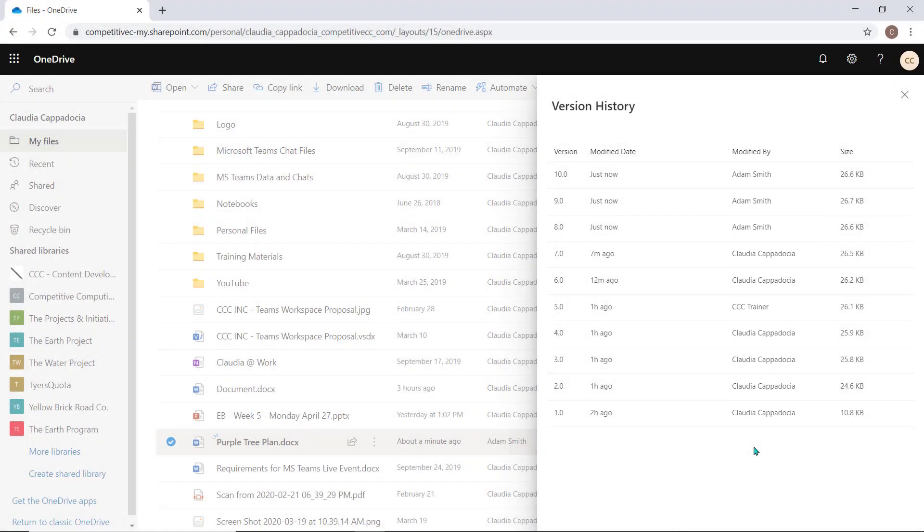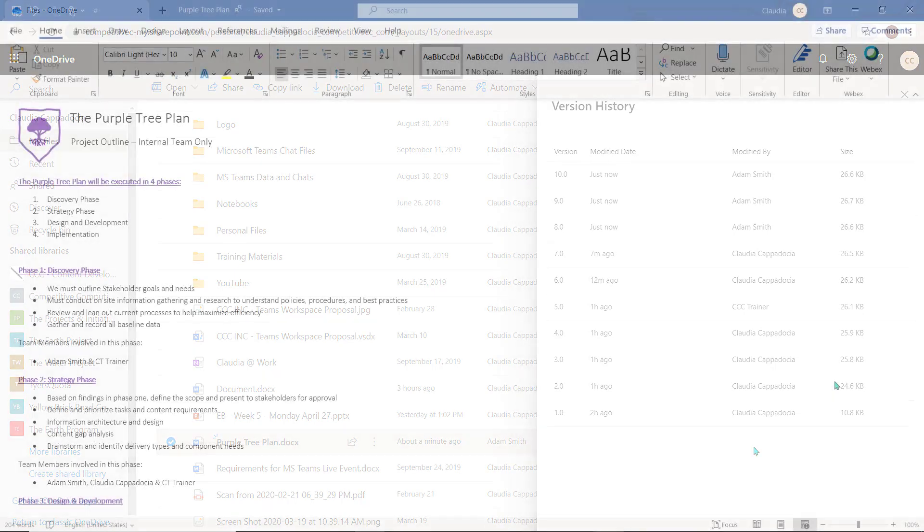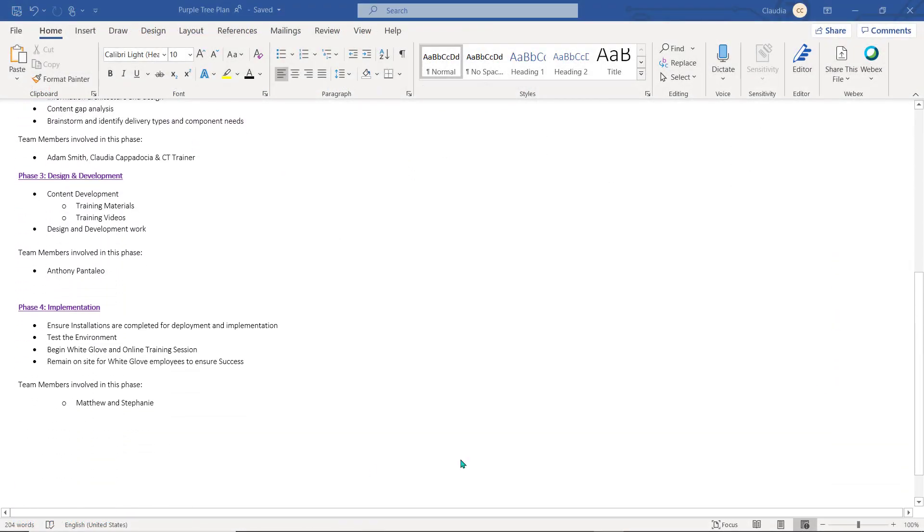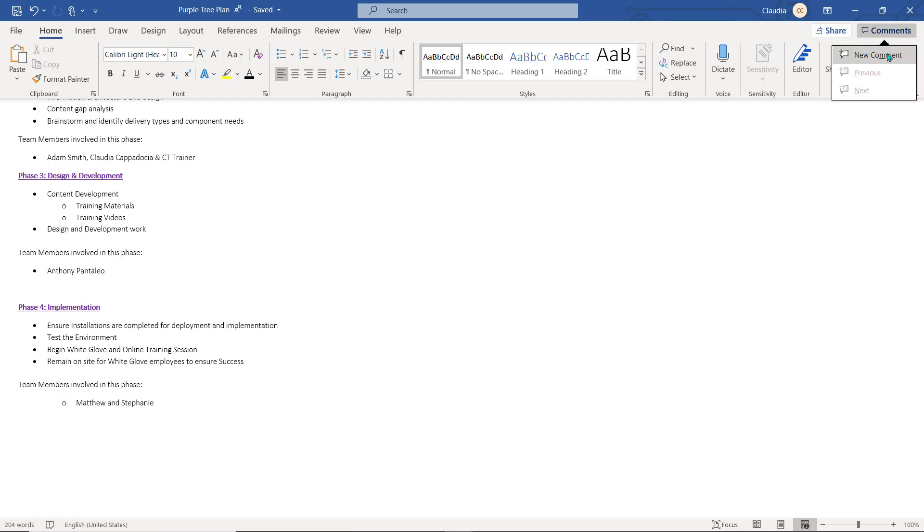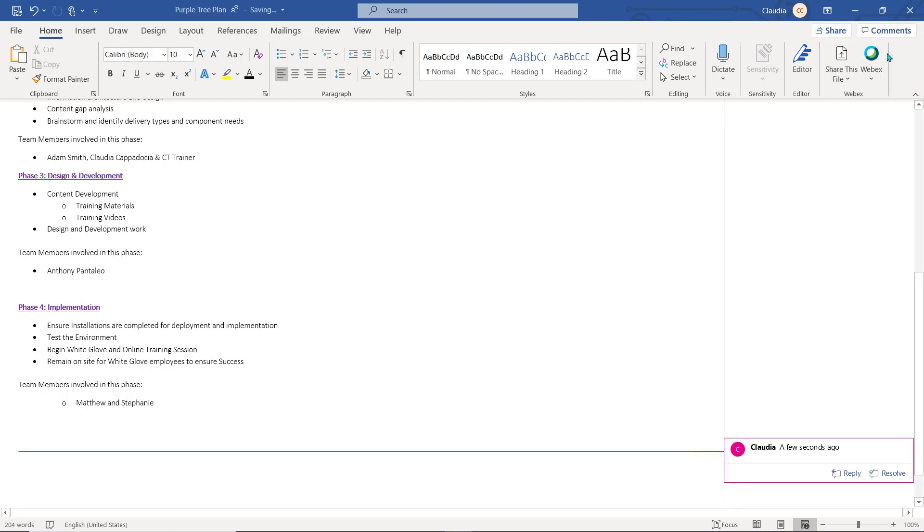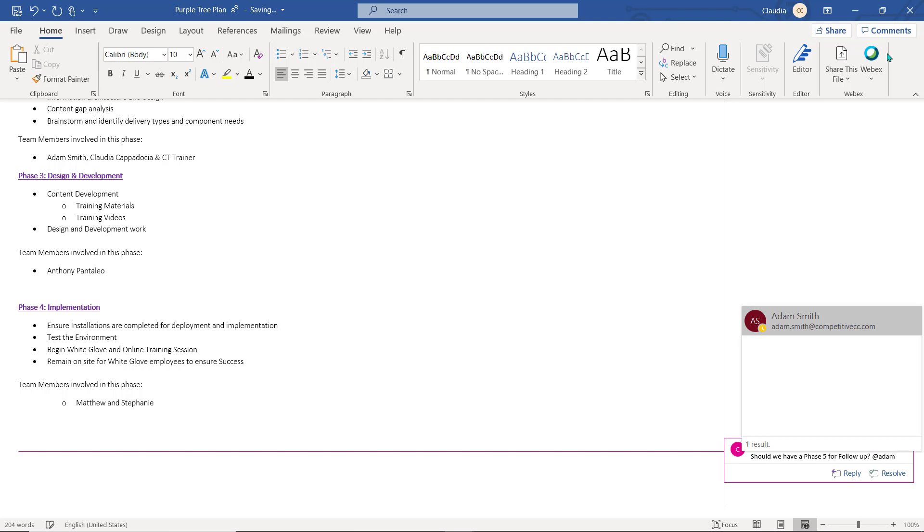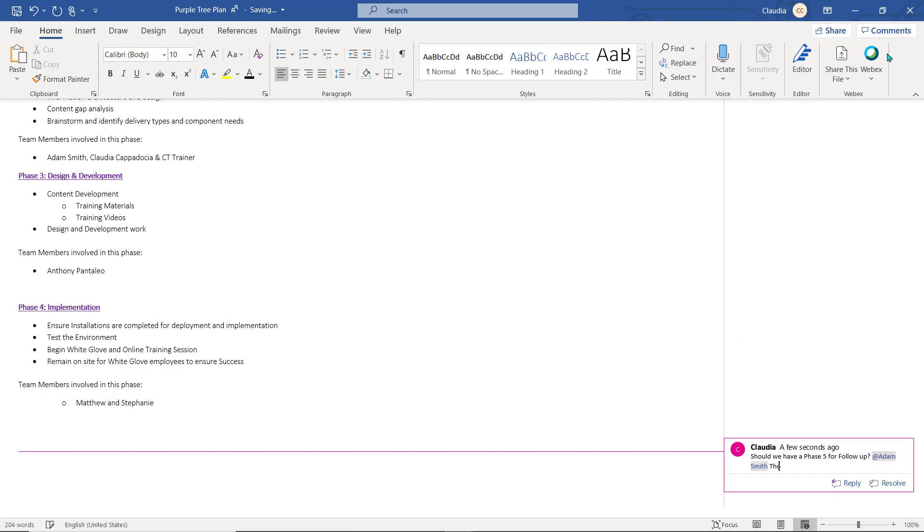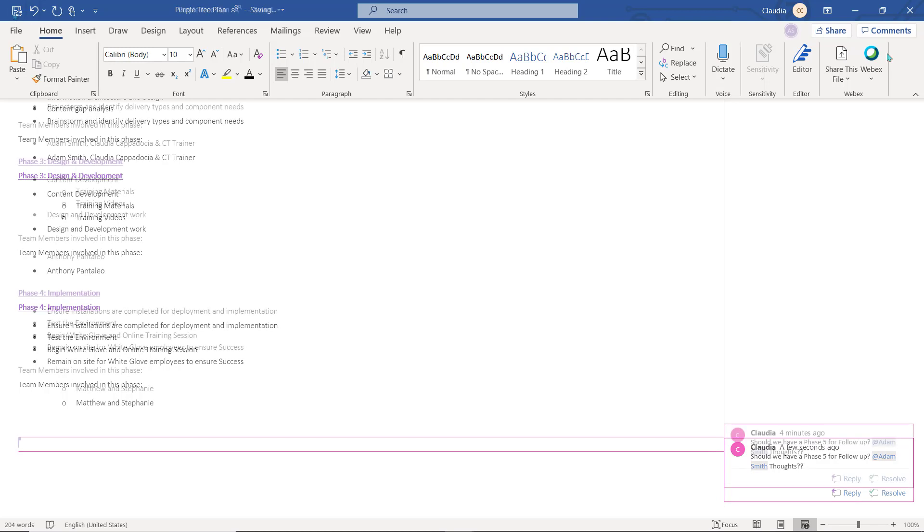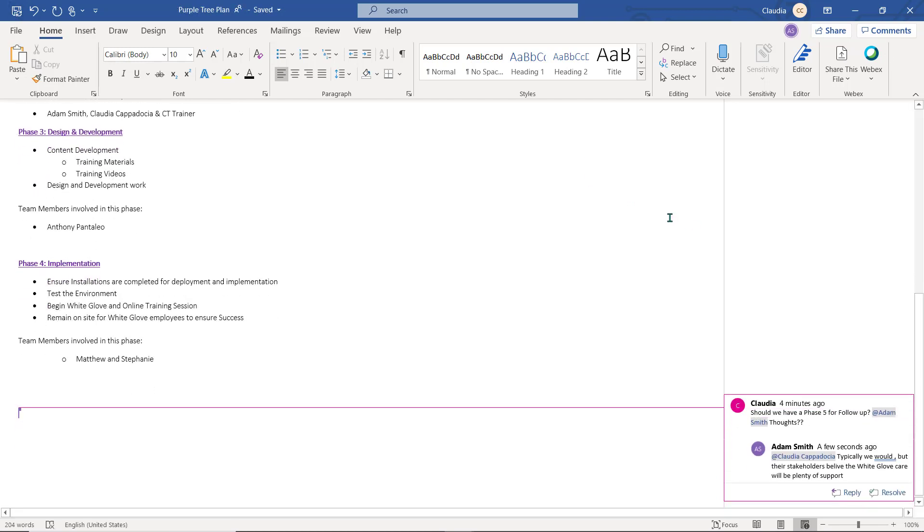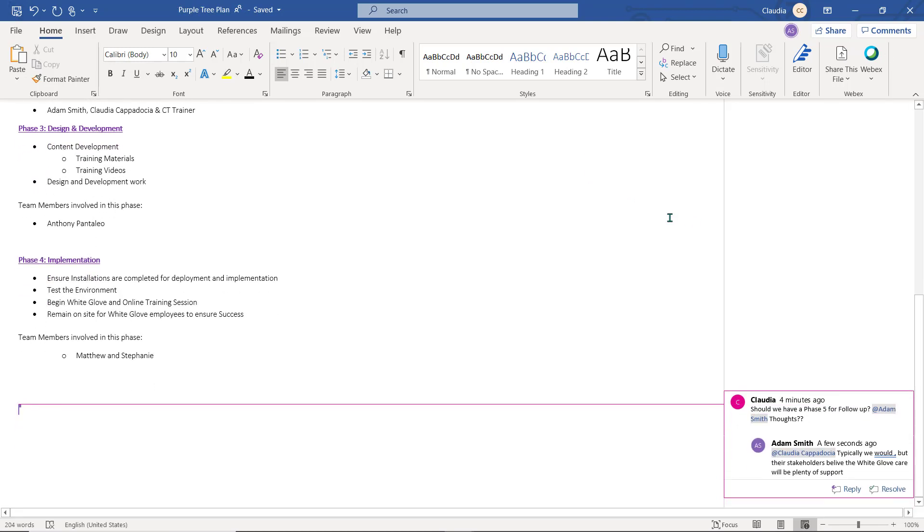Whether you're accessing the item through Teams or through its native application, you can also add comments. These comments will be saved within the document. You can mention other team members and users to draw their attention to a particular comment within the document. They can reply to or even resolve the comment within that document. This will help keep all collaborators on the same page.